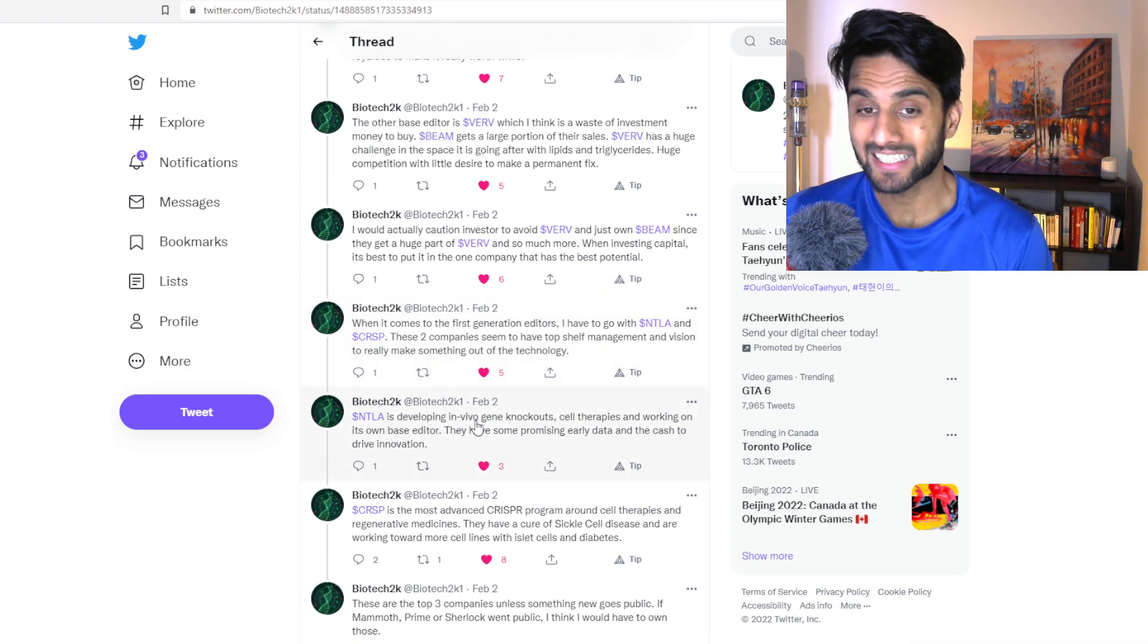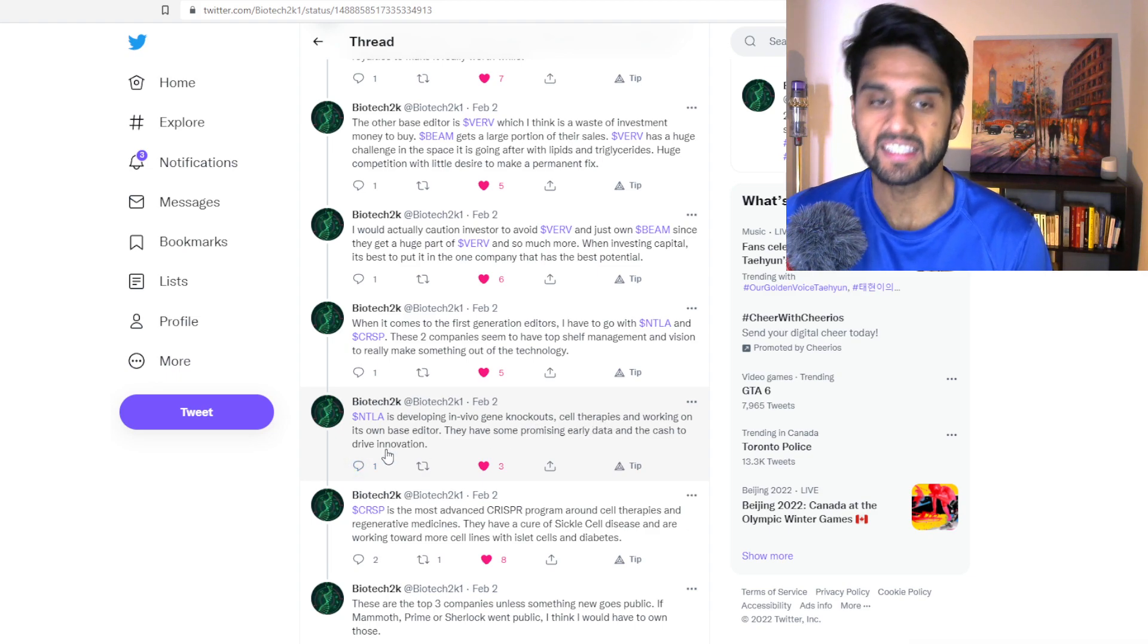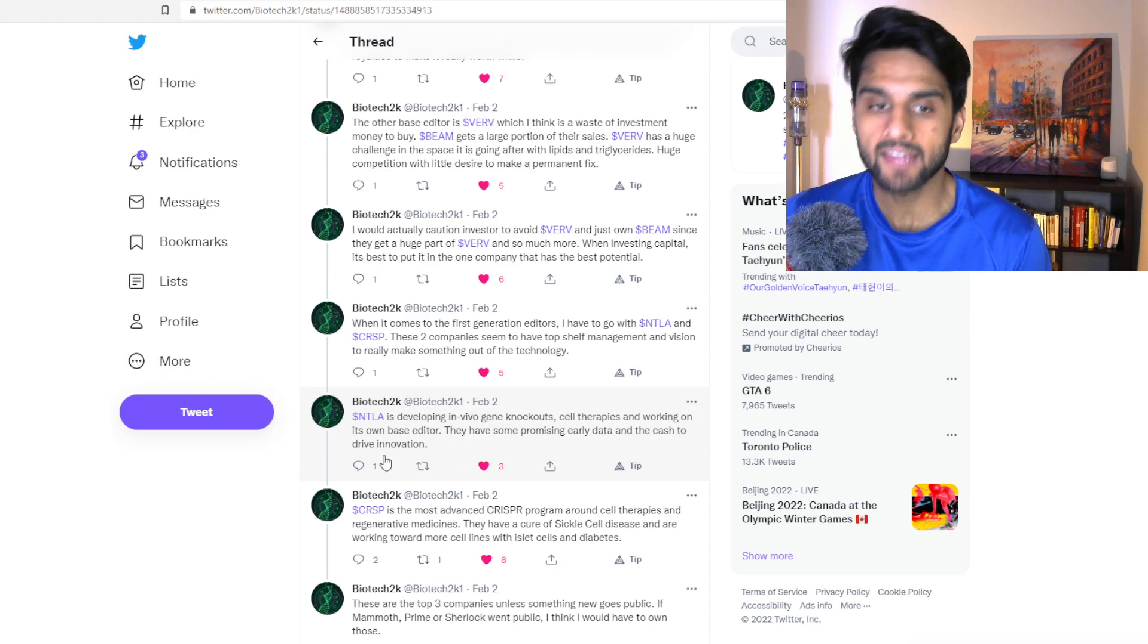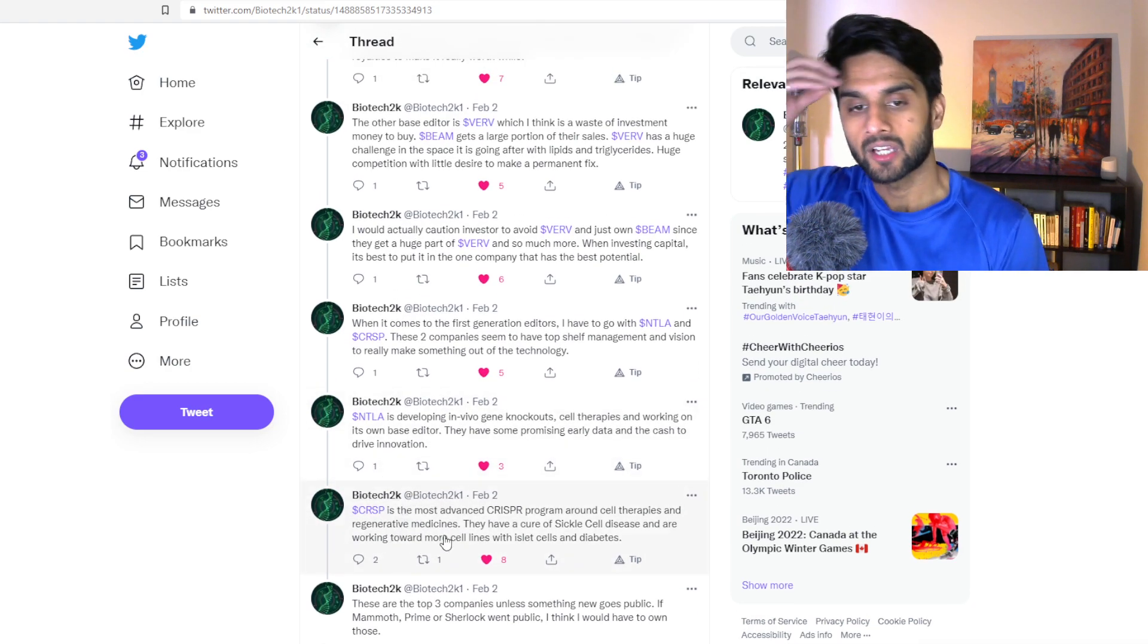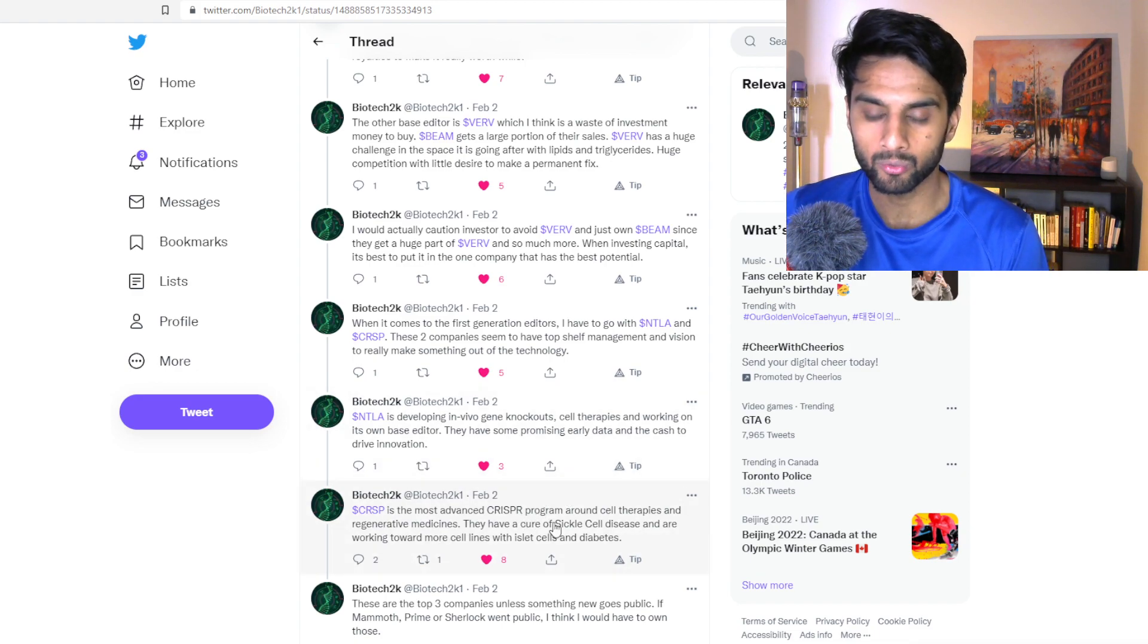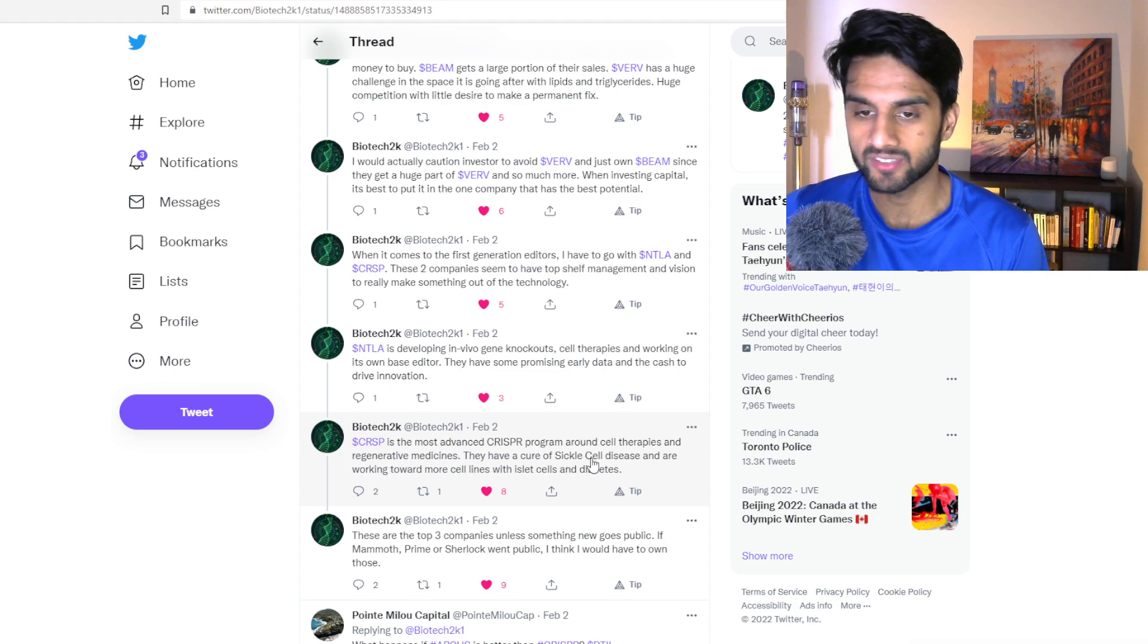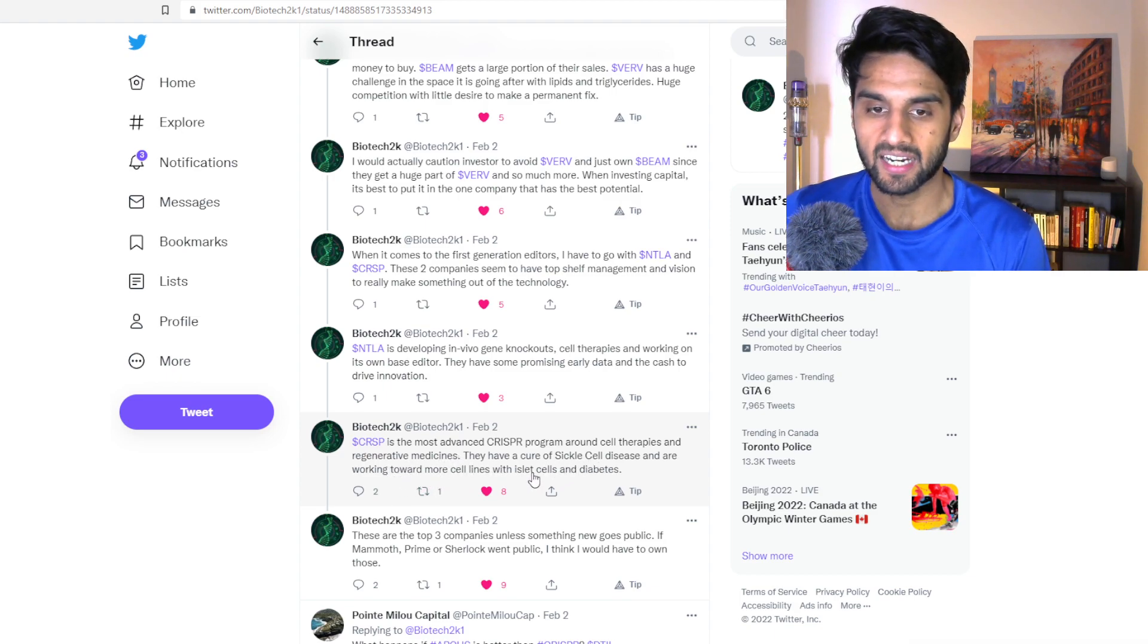Antelia is developing in vivo gene knockout cell therapies and working its own base editor. They have some promising early data and the cash to drive innovation. CRISPR Therapeutics is the most advanced CRISPR program around cell therapies and regenerative medicines. They have a cure of sickle cell disease and working towards cell lines with islet cells and diabetes.